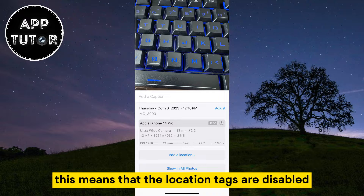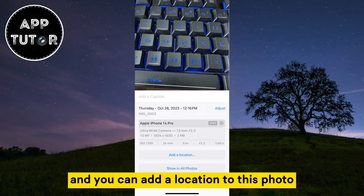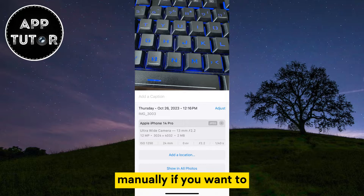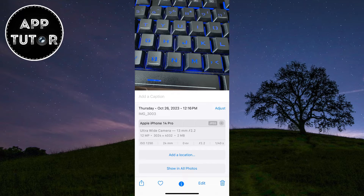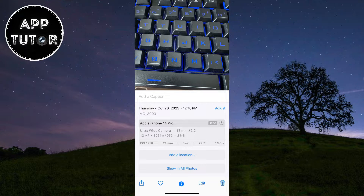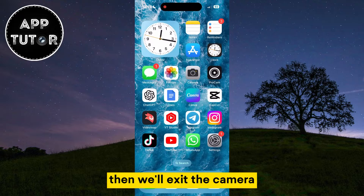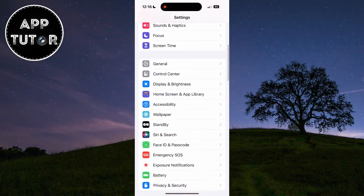This means that the location tags are disabled or turned off, and you can add a location to this photo manually if you want to. But if you want your precise location data to be captured automatically, then we'll exit the camera and open our iPhone settings.